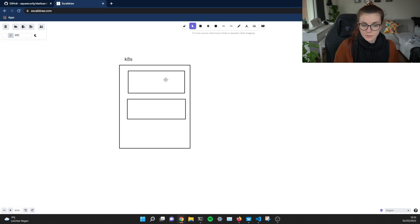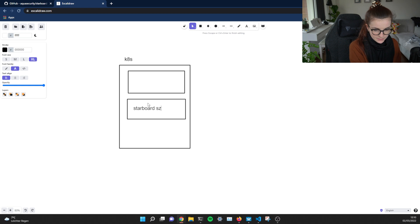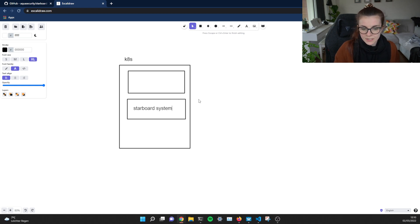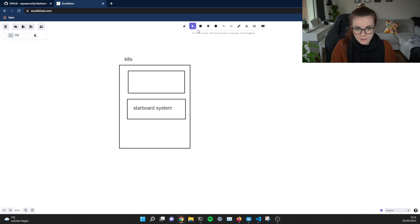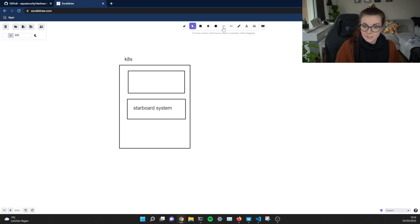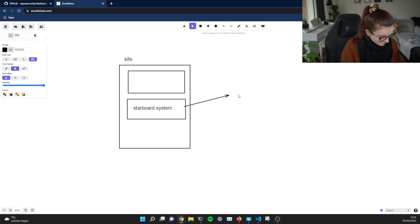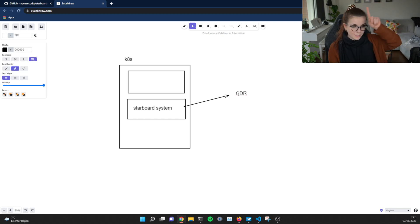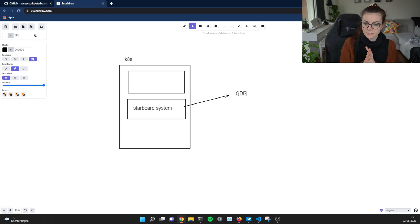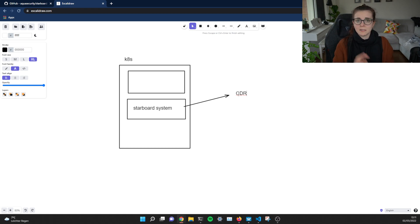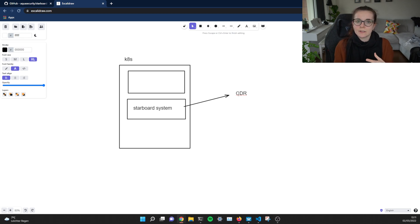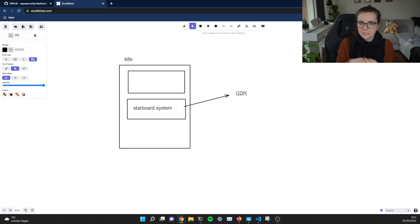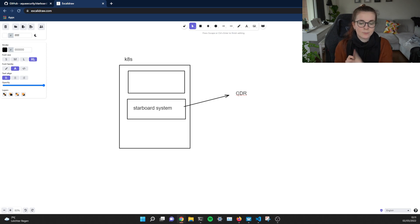So in one of those namespaces, this is going to be our starboard system namespace that's going to run the starboard operator. And the starboard operator then deploys several custom resource definitions. So as we know from previous videos that you can check out, custom resource definitions basically extend the Kubernetes API with custom APIs that refer to specific resources that are specific to an application. The power of Kubernetes is the Kubernetes API. Remember that.